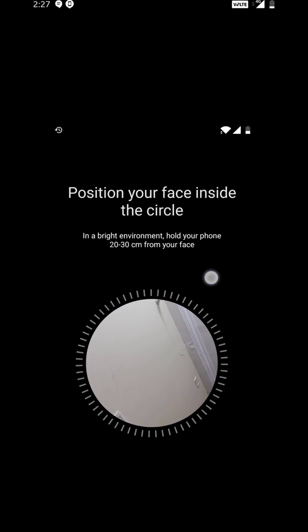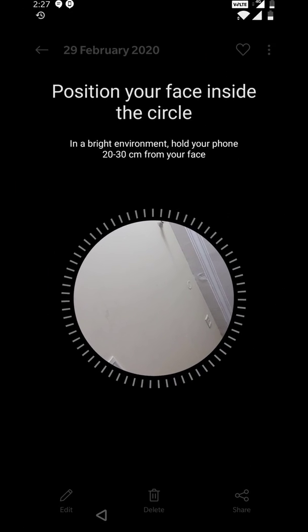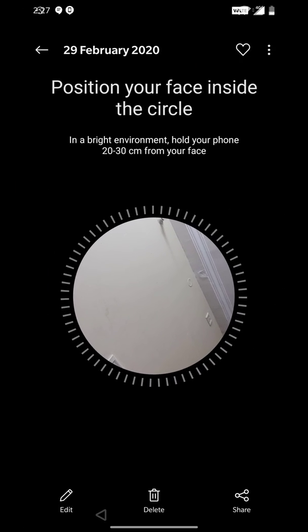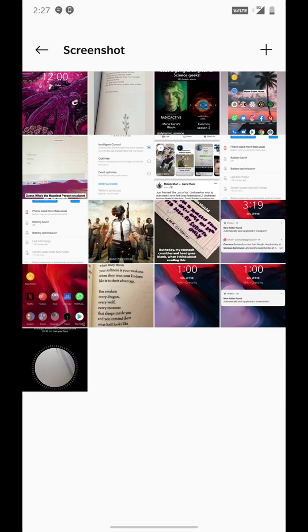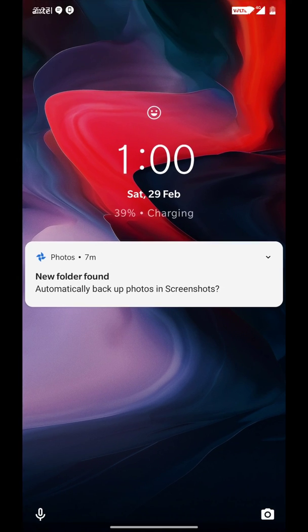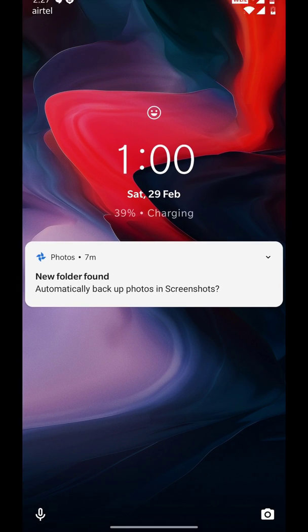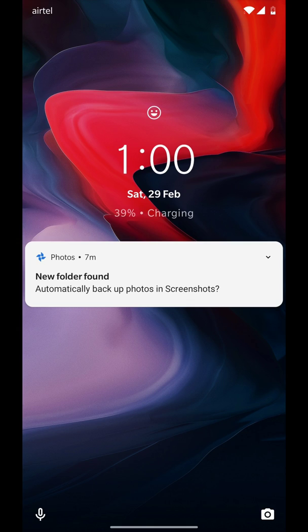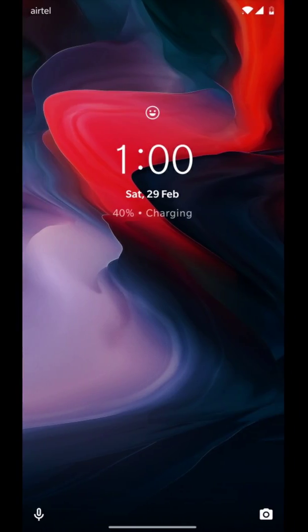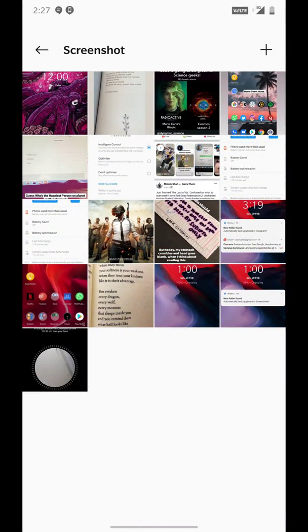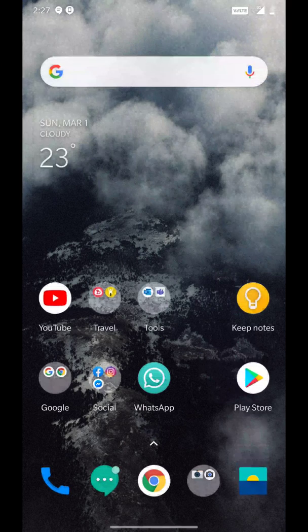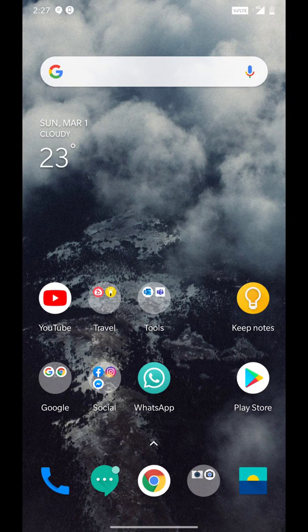As you can see I have enrolled the face here. As you can see, there's the face icon. Here it was scanning my face and it did unlock nice.